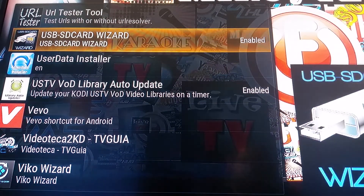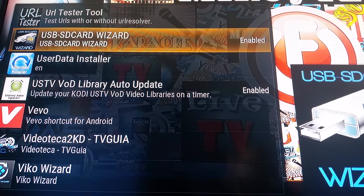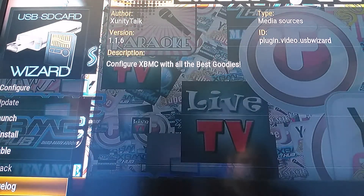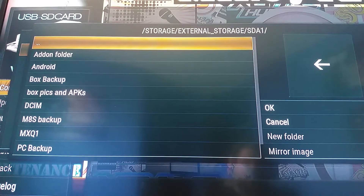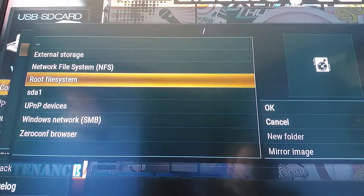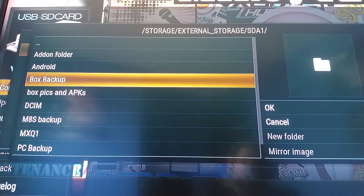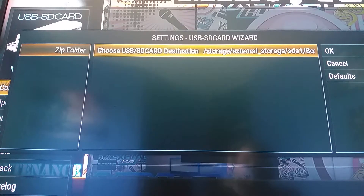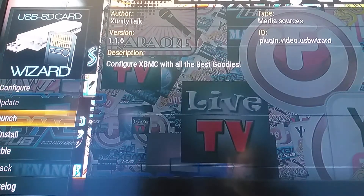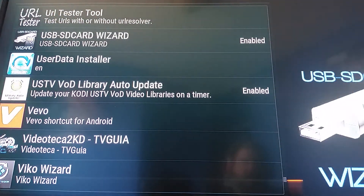As you can see, it's enabled already because I've done my backup, but I'm showing you how to do it. This is what we would use: the USB SD Card Wizard. Go ahead and click OK on it with your remote or hit Enter on your keyboard, and it's going to bring up the configuration screen. Now you're going to point it to the spot where you want your backup. Here is my USB drive, and here's what I call my backup holder — box backup. Select it, say OK, then OK again to save that.